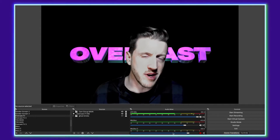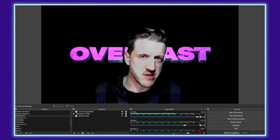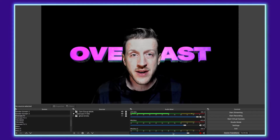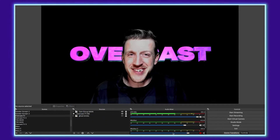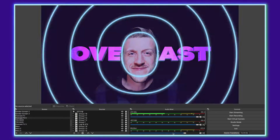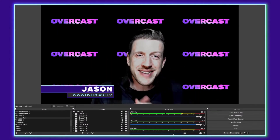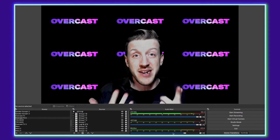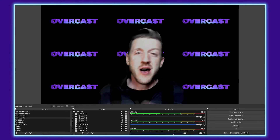Hey DJ, are you looking for a faster way to trigger transitions and switch scenes while you're live streaming? Today I'm going to teach you about hotkeys — stick around. What's happening guys, this is Jason from Overcast TV and today I'm going to teach you about the magic of hotkeys.